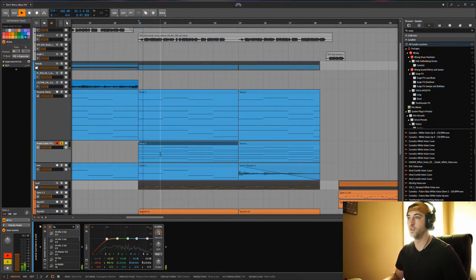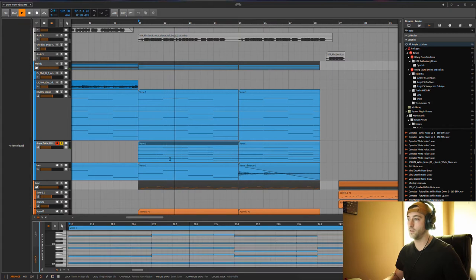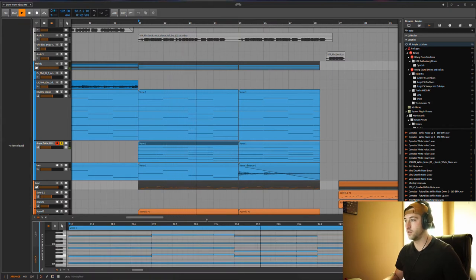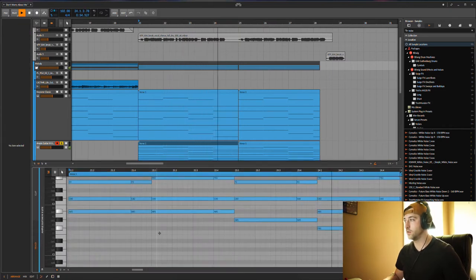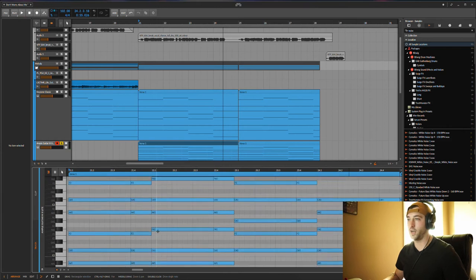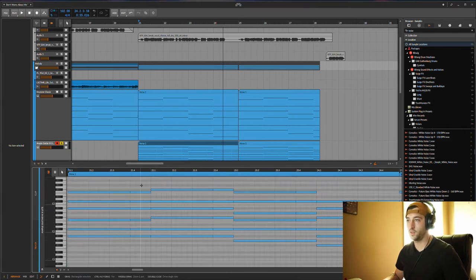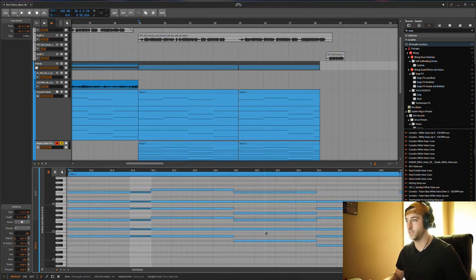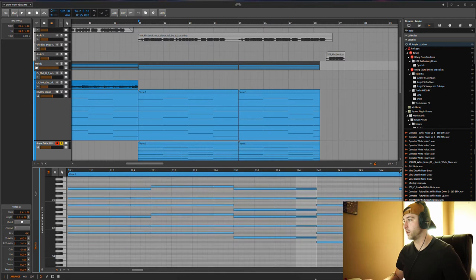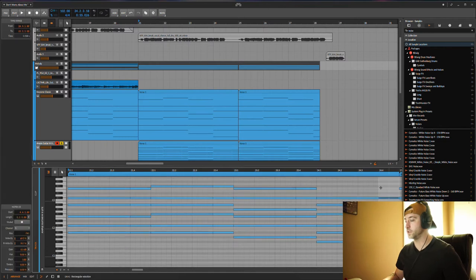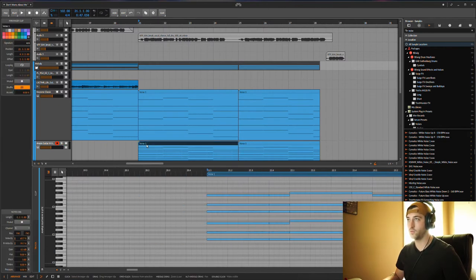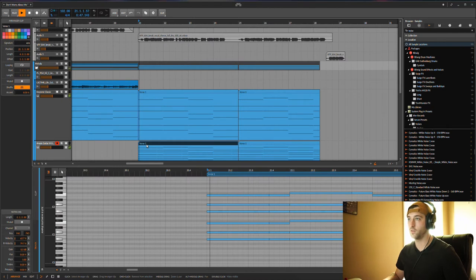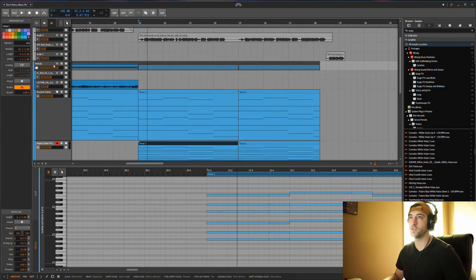As you can hear, I did kind of cut the chords again on the four. So it's playing an extra chord again before the next chord hits.